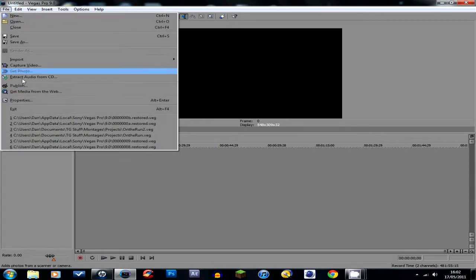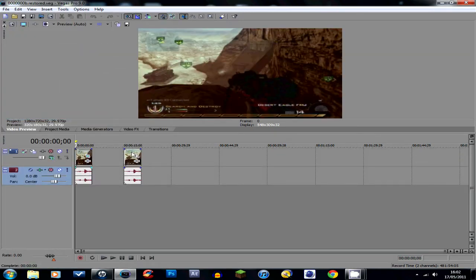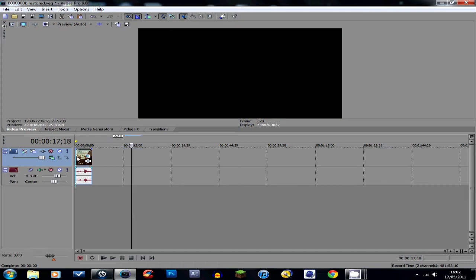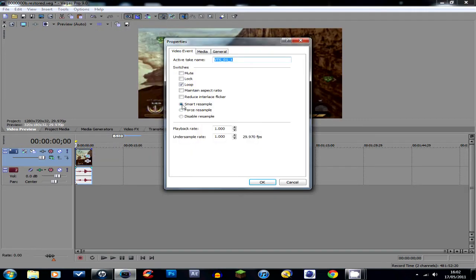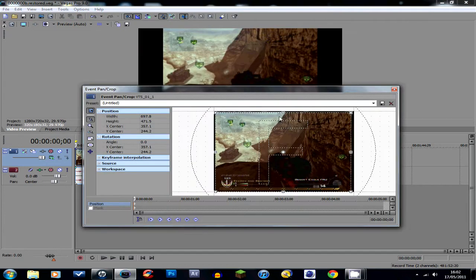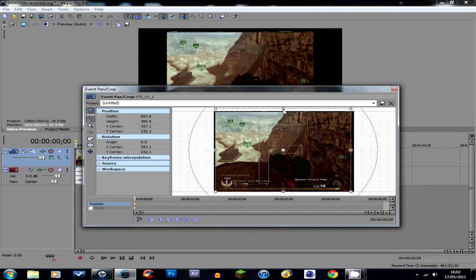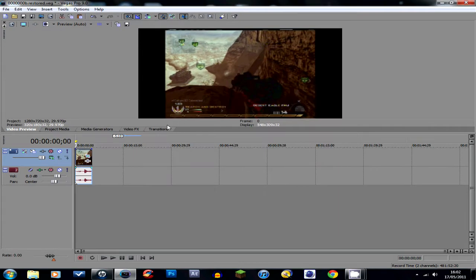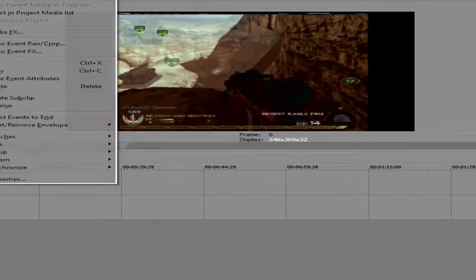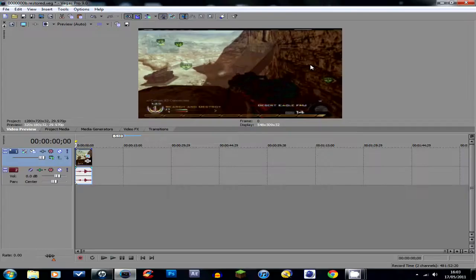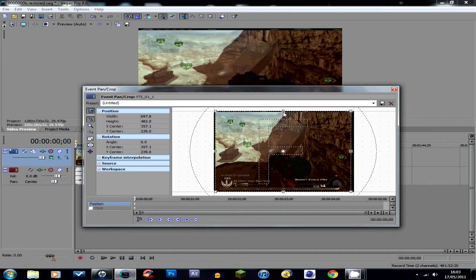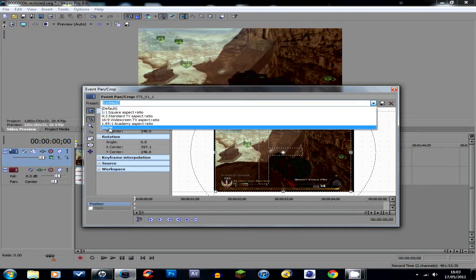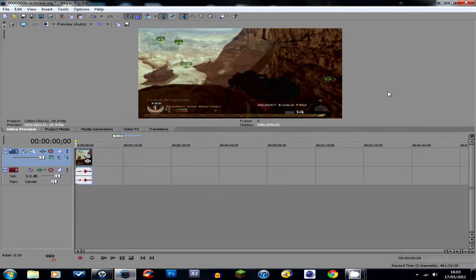So I'm just going to open that project back up and you'll see that when you open your clip up it will be like this and probably a bit stretched. So to fix that you want properties, maintain aspect ratio unticked so it goes to 1280x720, then you go to event pan and crop and you just drag this so you can't see the borders anymore and then save a template for it up here.